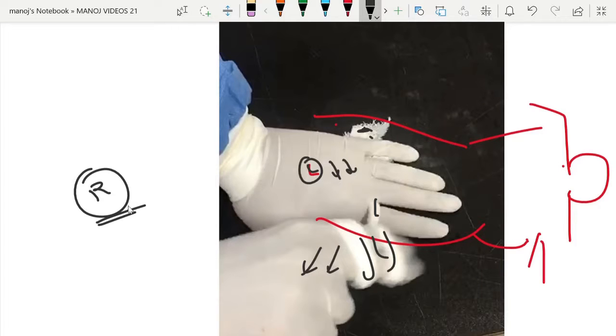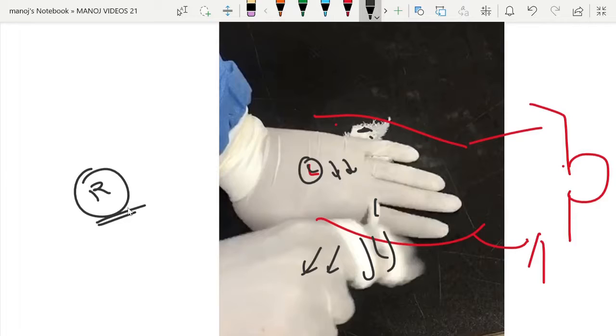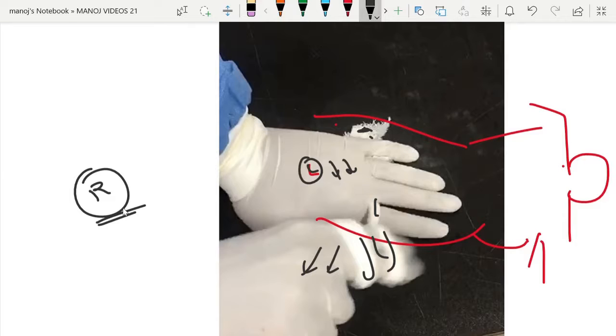Usually these catheters are very resistant to break, so it won't break. Only while dissecting the cuff, if you are using a blade and it damages the cuff, there is a chance of breakage of the catheter. So that's why dissecting the superficial cuff is very important.